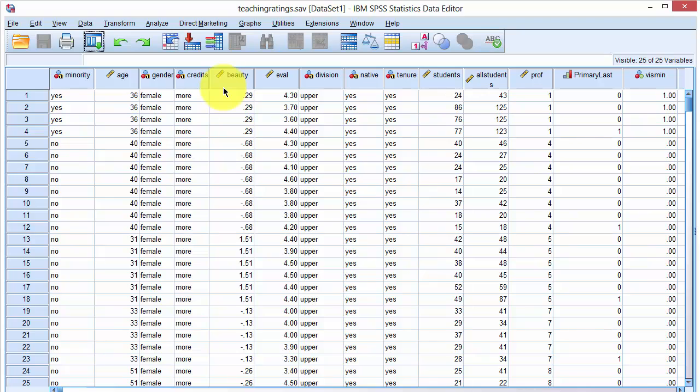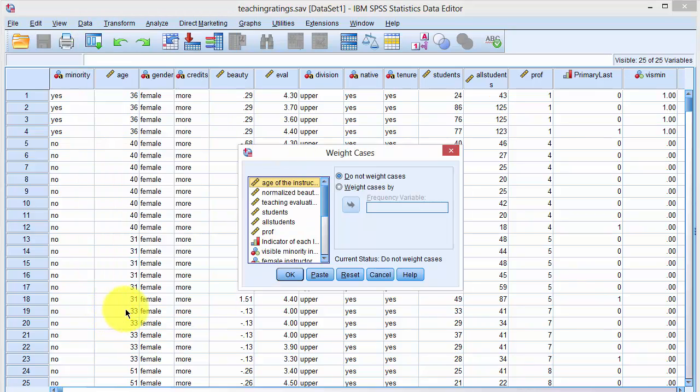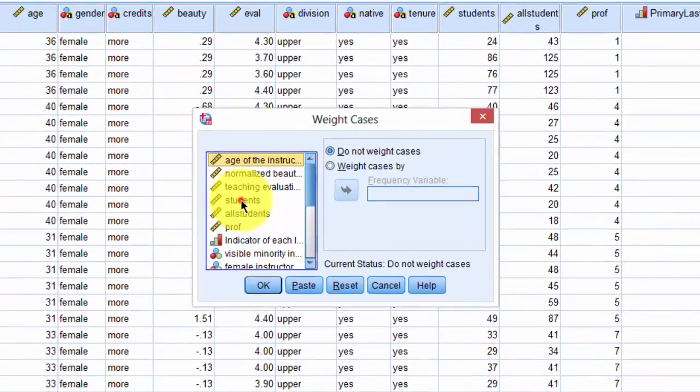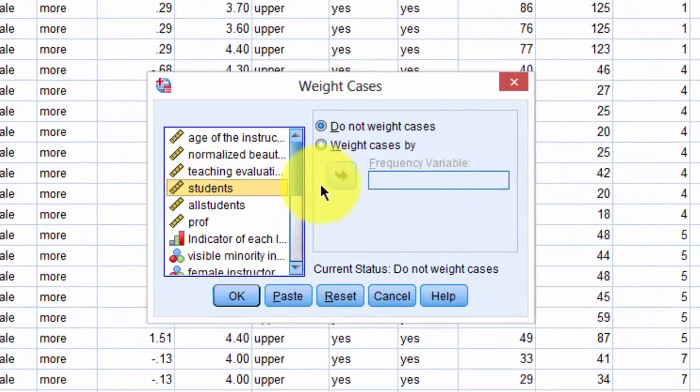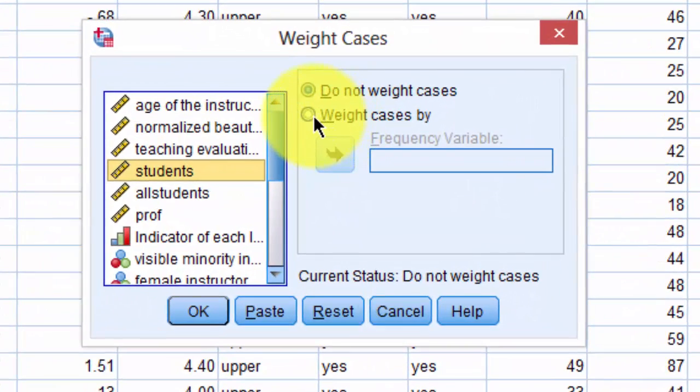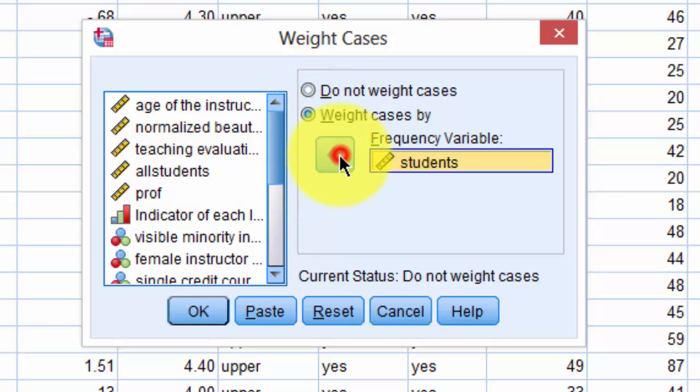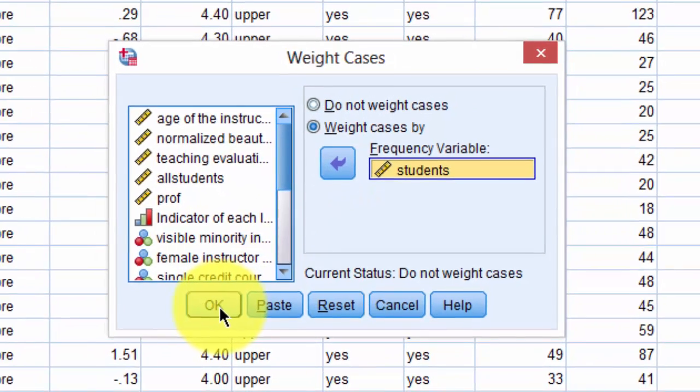The first task is to weight the data set by number of students. To accomplish this, we'll click on Data, click on Weight Cases, and then select Students as the weighting option. We'll click Weight Cases By, and then Students, and then click on OK.